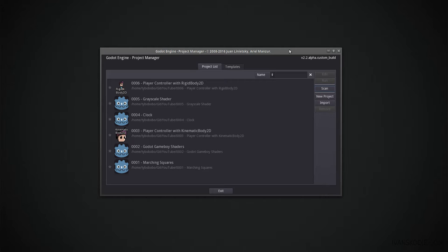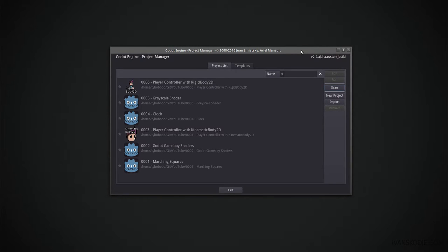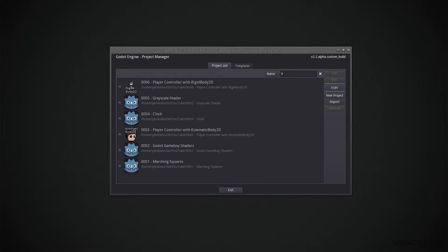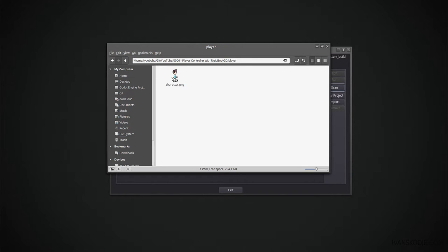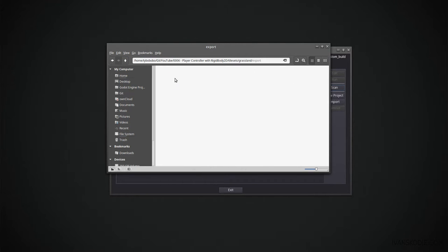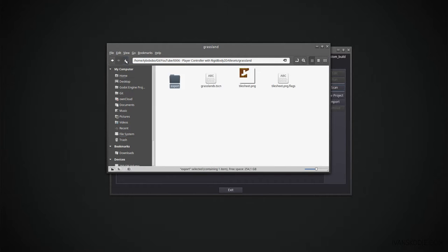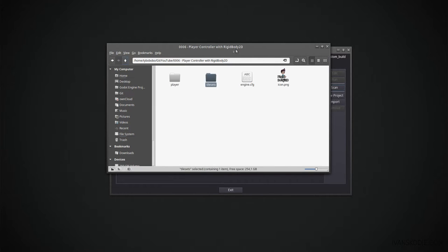I'll provide a link in the description below where you can download a more recent build. I have provided a project for us which we are going to use to create our player controller. In our project we have a player folder containing a sprite image, a tilesets folder which contains a grassland folder with an export folder containing the tileset which we are going to load inside a tile map.